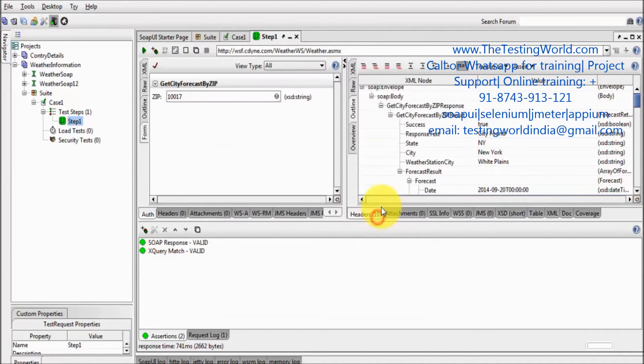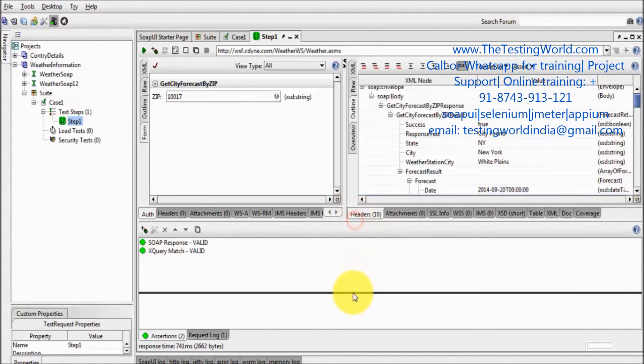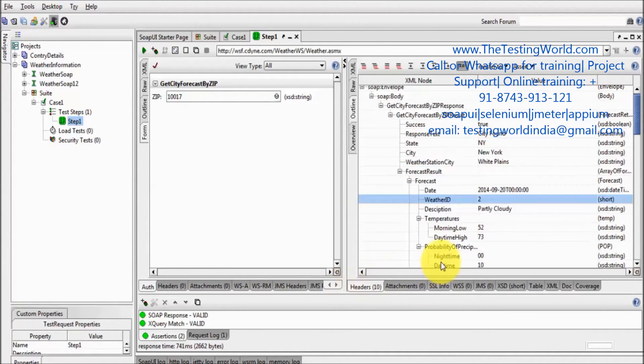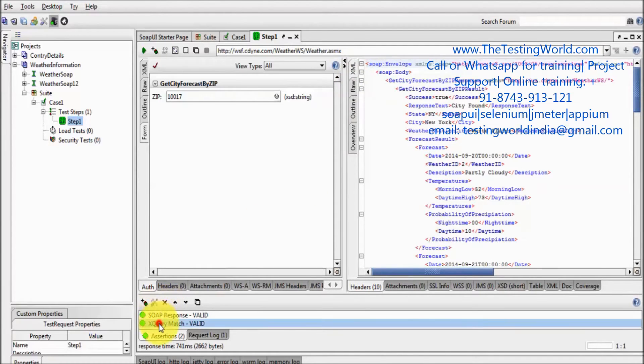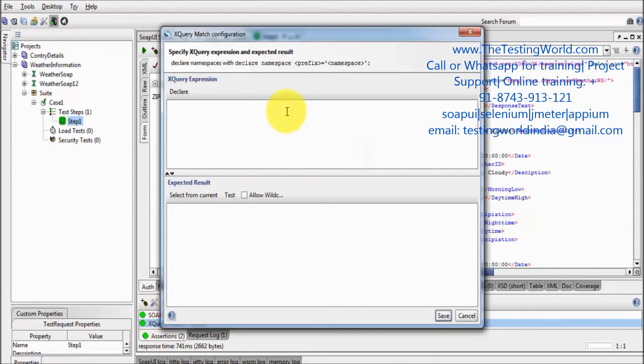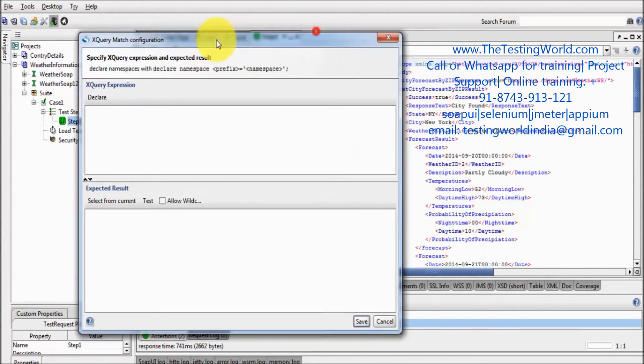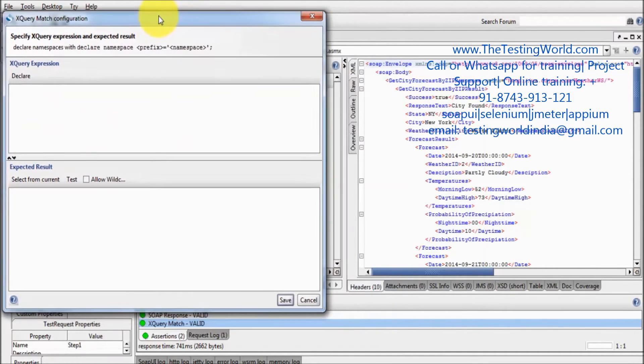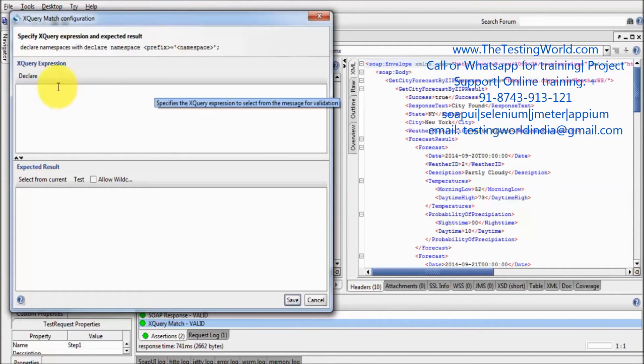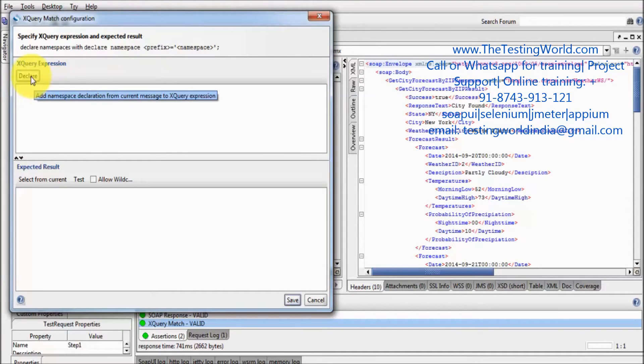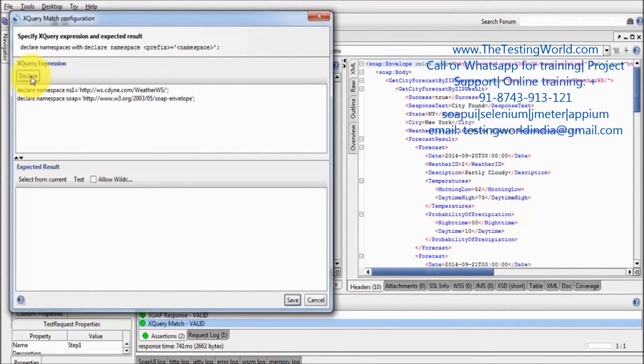So this is the namespace. Here I am expanding the size of this window so we can easily watch the XML, even I am moving to the XML format. Now coming to the XQuery match configuration window. First of all we need to mention namespace. Click on declare, it will automatically add namespace.